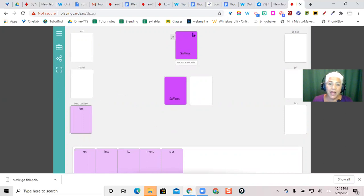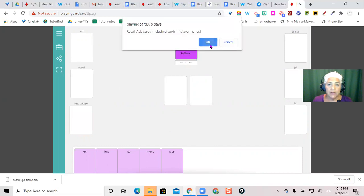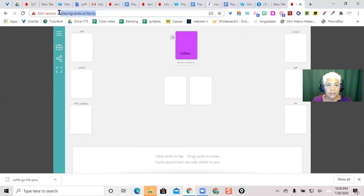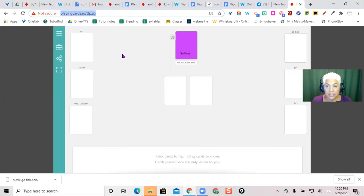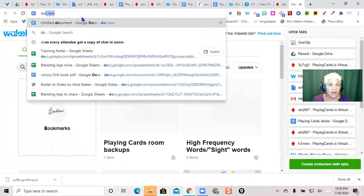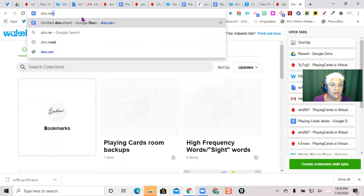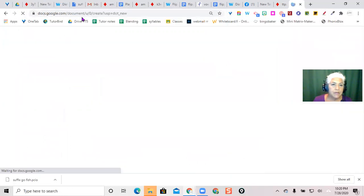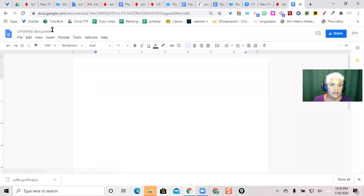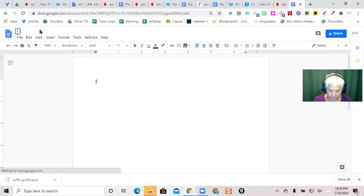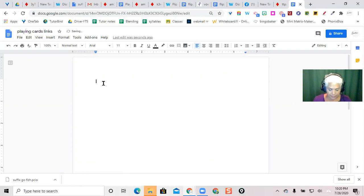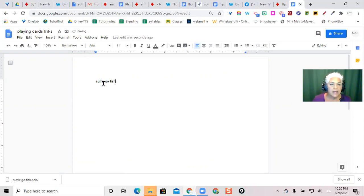Once you have your deck, you want to save this link. So what I do is I take a copy of this link, copy it, and make a document that will save all of my links. Got a new doc and we'll call it Cards Links. And this one was the suffix Go Fish, and we'll link it.